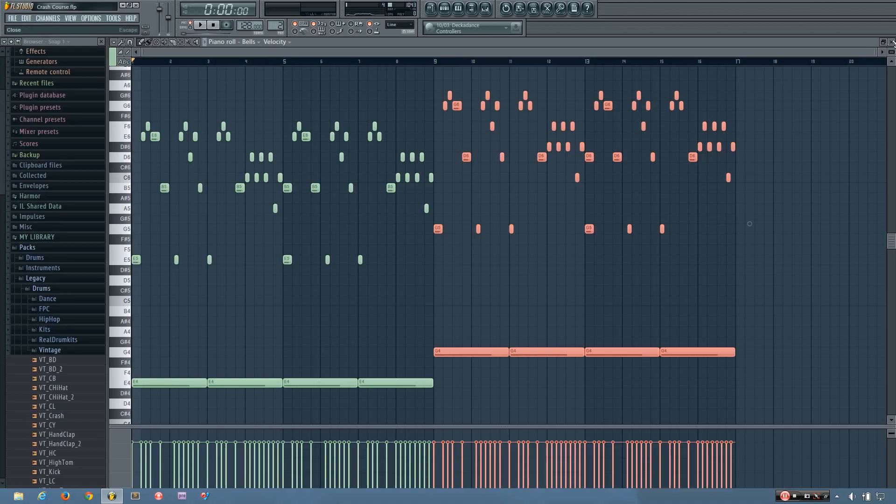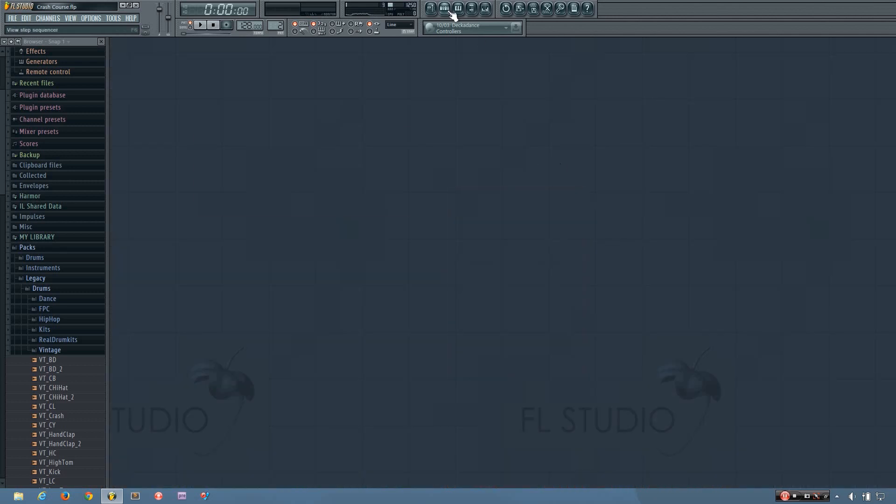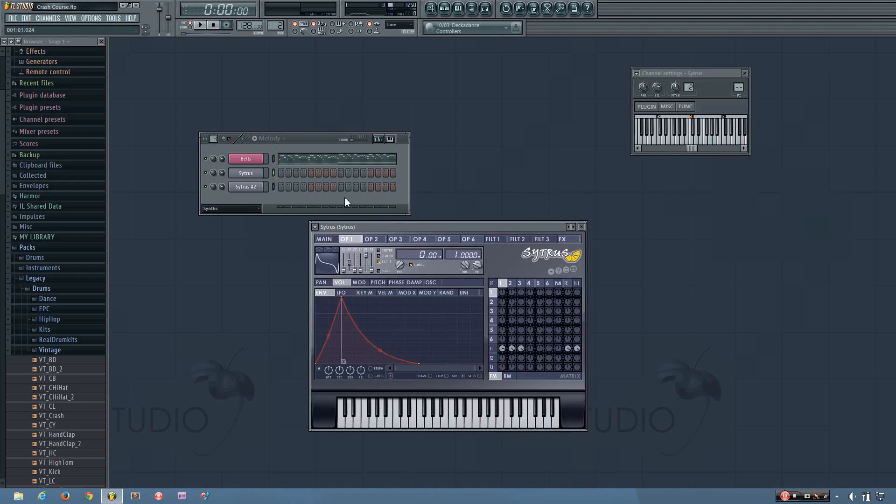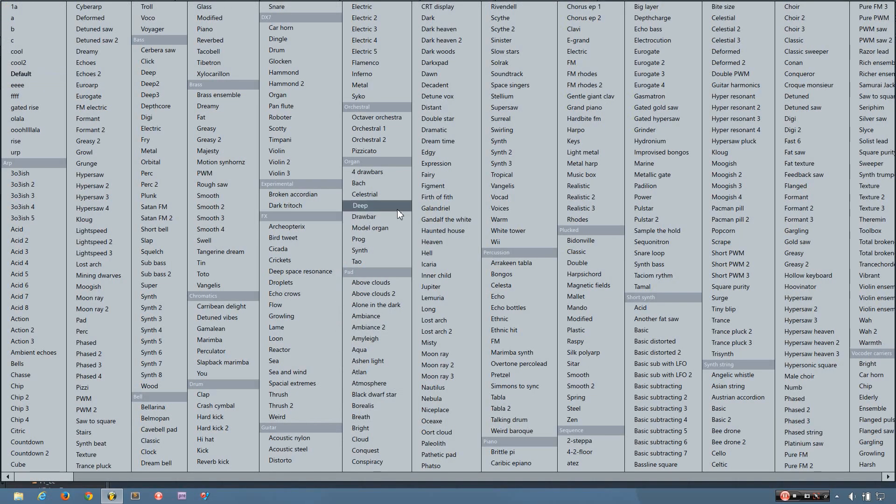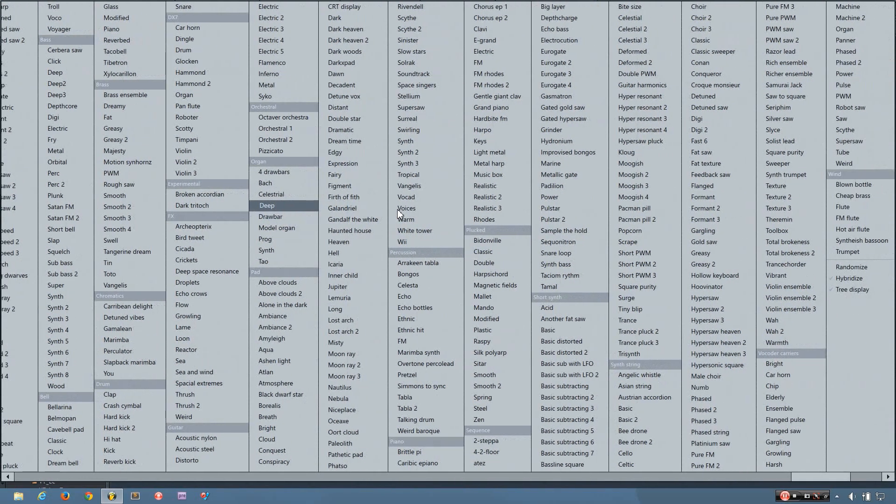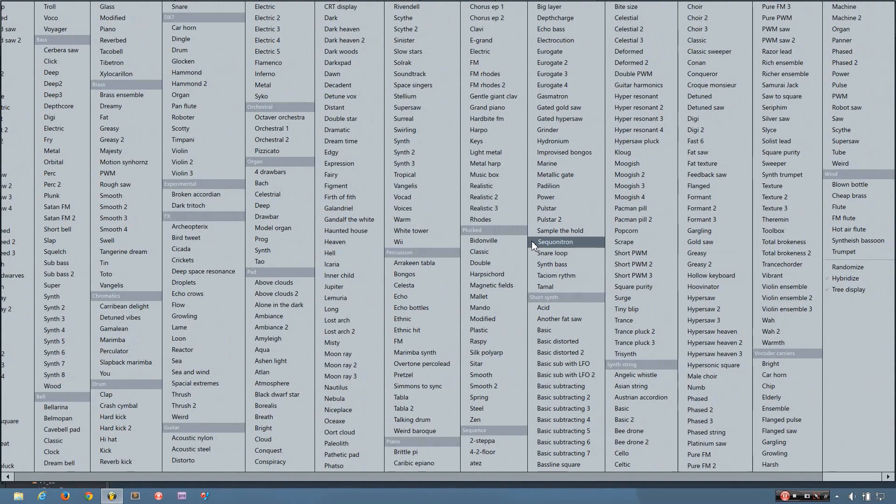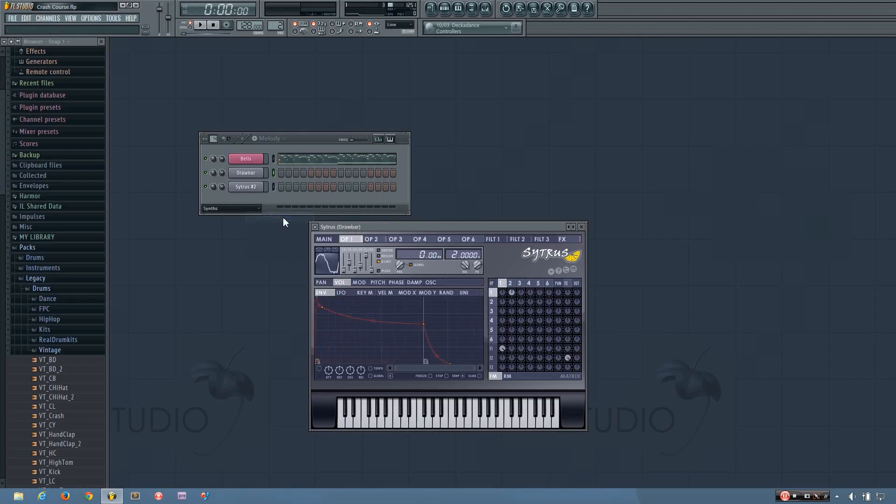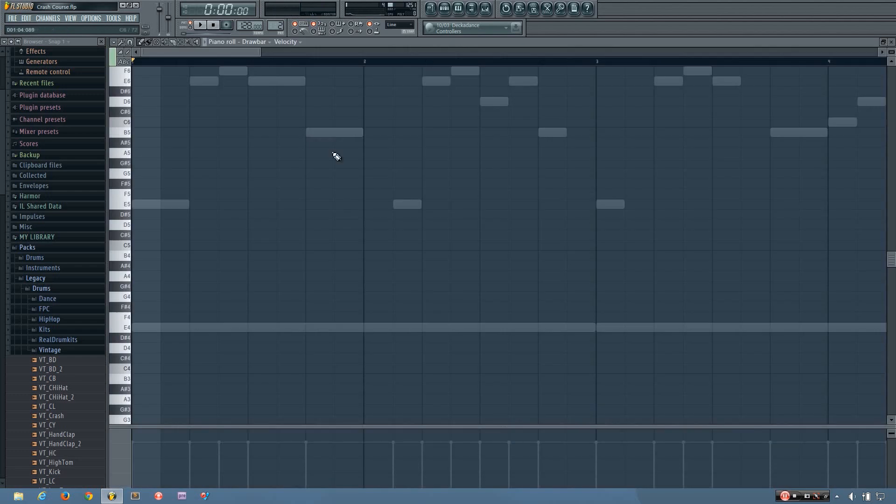I want to add another instrument as kind of a harmony behind this. So what I want is an organ, because organs are pretty common in trap music. I'm going to use the drawbar organ. And this time I won't be recording it in, I'll just be drawing it in.